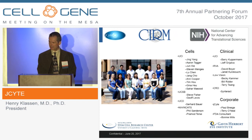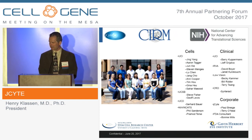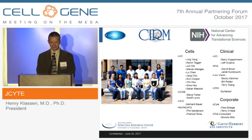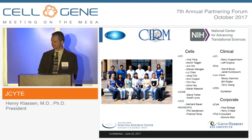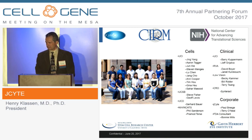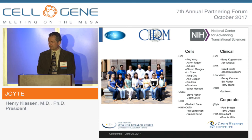Thank you all for your attention. I want to thank everybody who has contributed to this project over the years and continues to do so. I'll take any questions.